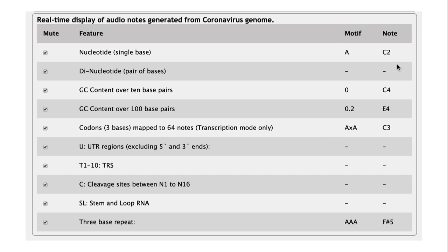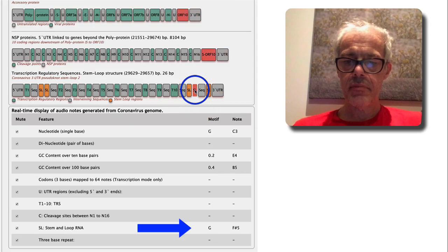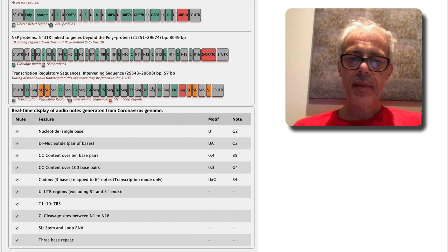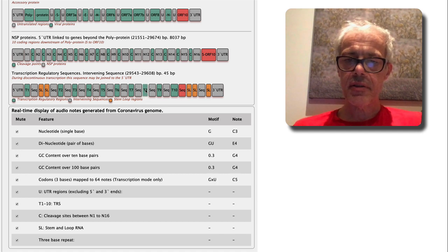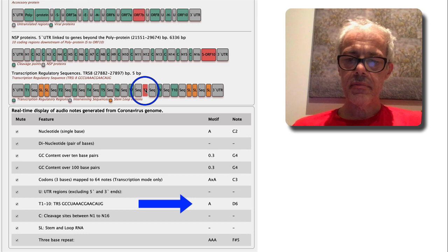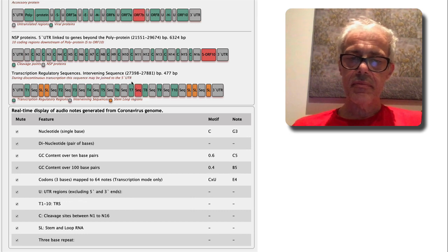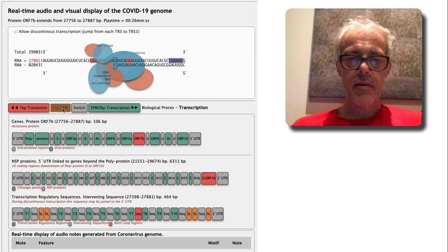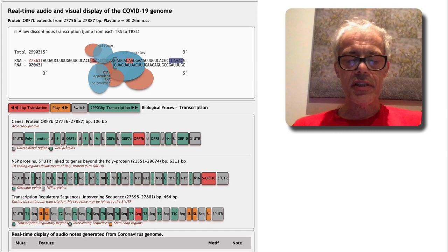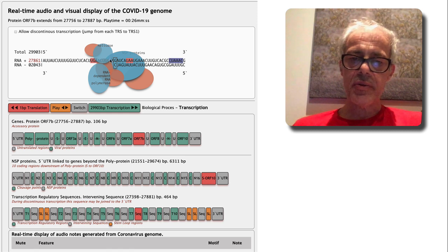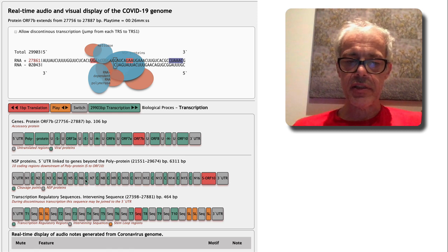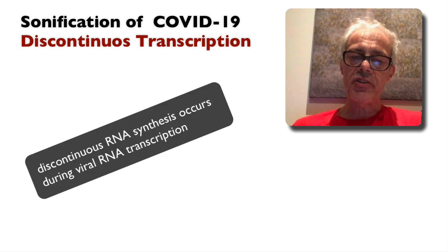You can see down here what the notes refer to. And if we play a stem loop structure — you can hear that. And if you listen to one of these TRS elements. So that's effectively how it works in terms of sonifying the raw sequence information and also sonifying metadata taken from GenBank and some of the literature.